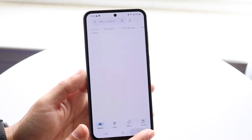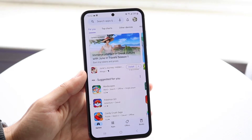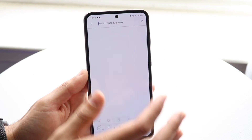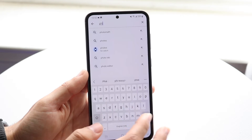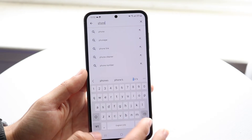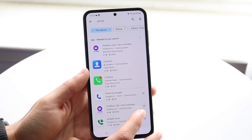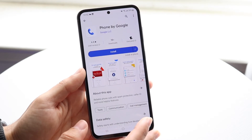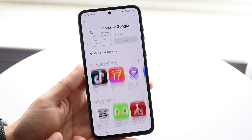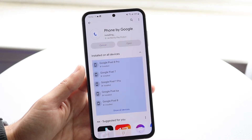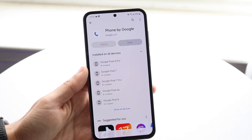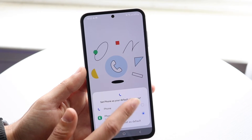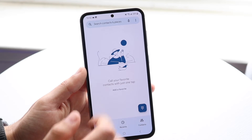If it's bothering you that much, the main option you have is to make your way over to the Google Play Store, search for something like 'phone,' and download another phone call application. There are tons of different phone apps — for example, you can download Phone by Google, which is a very popular phone call application. You can download it and set it as your default.